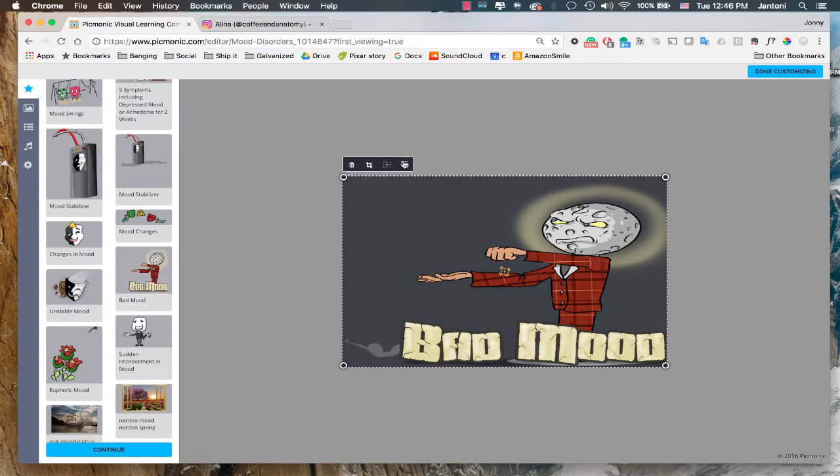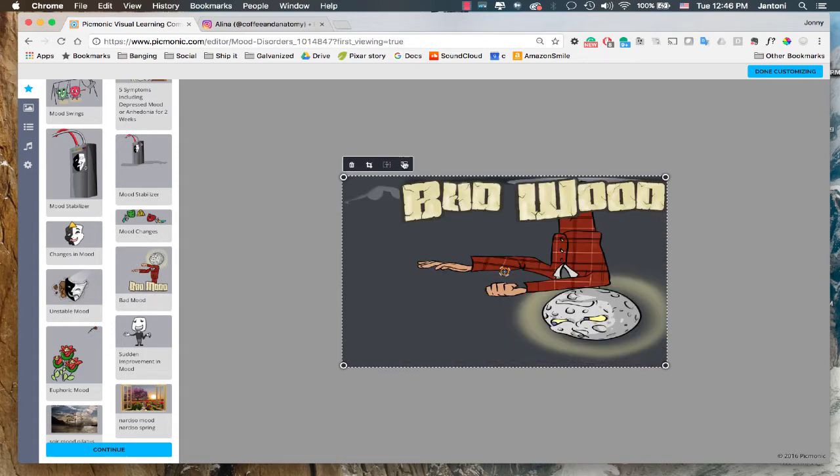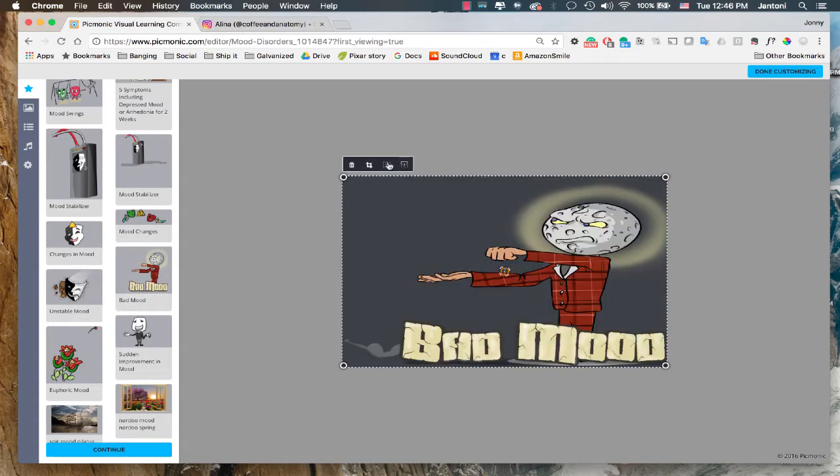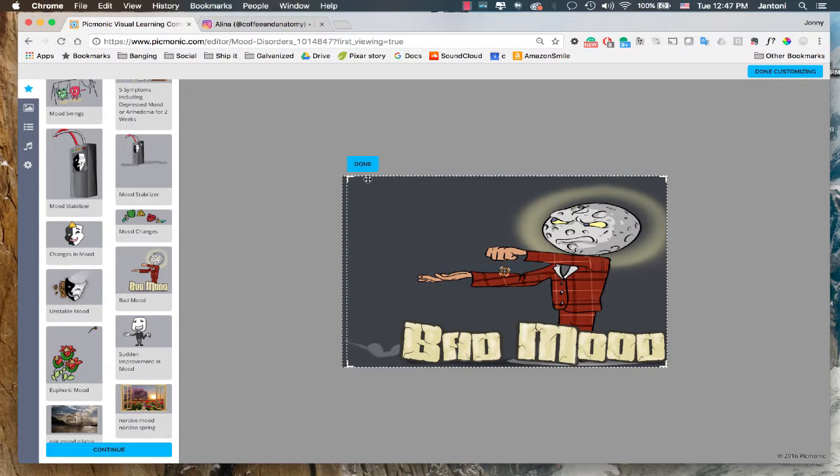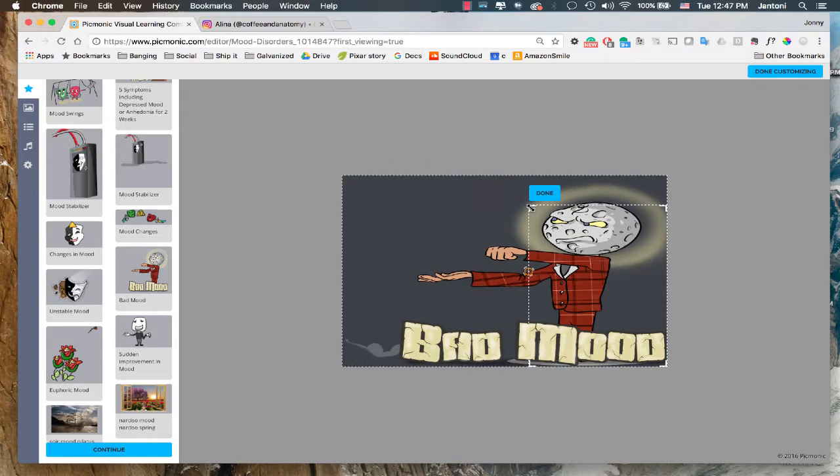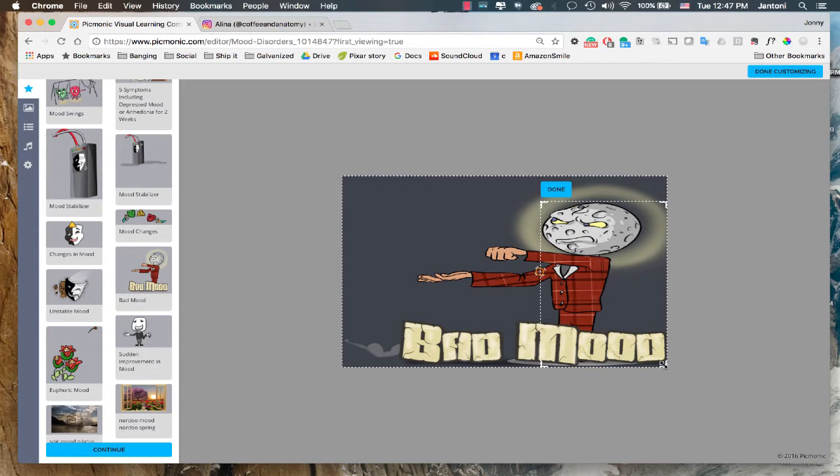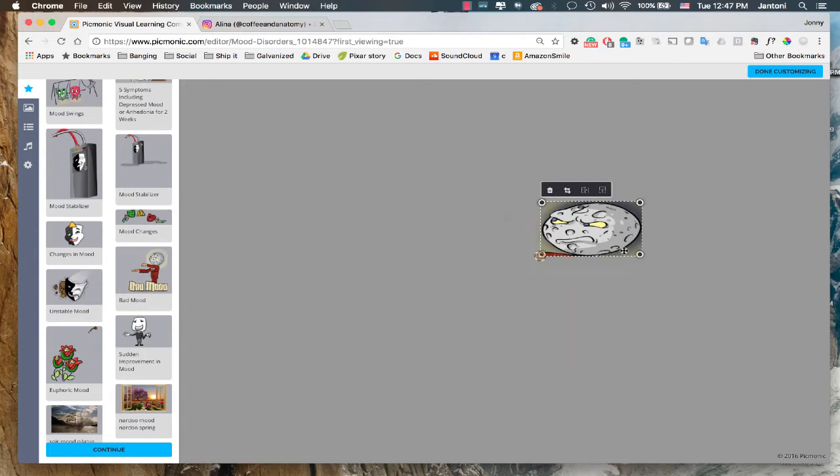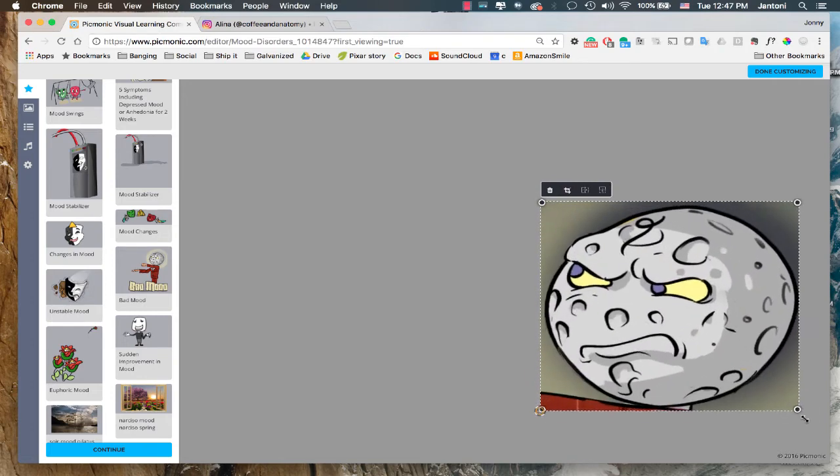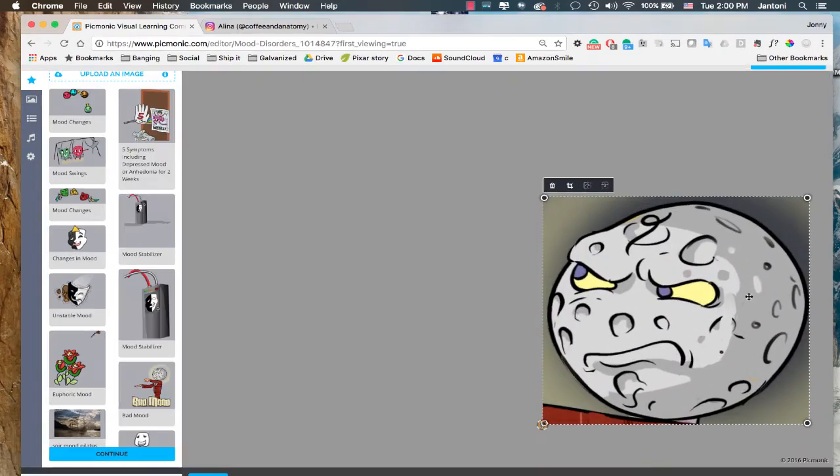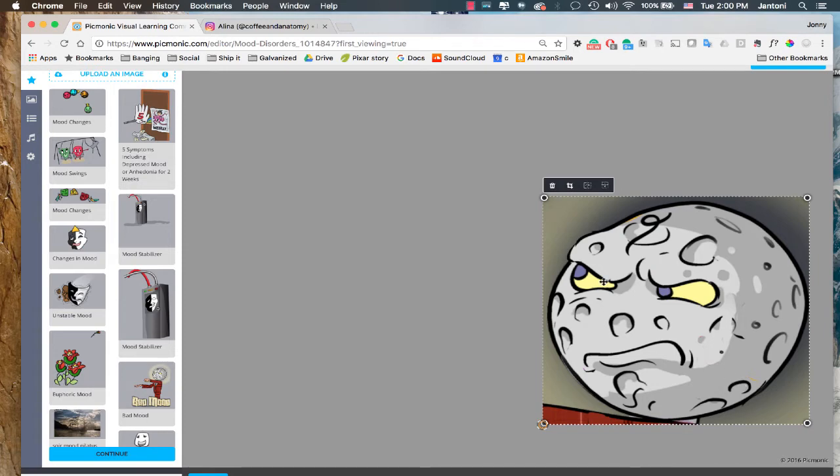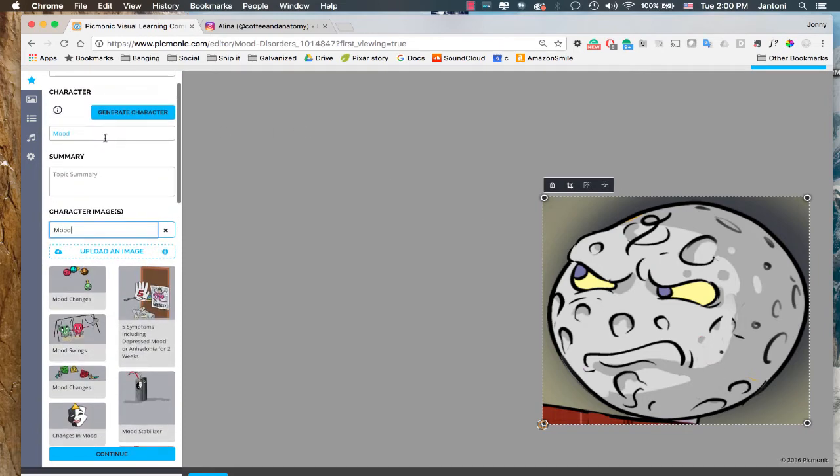Alright, let's check out the different tools you can use to adjust your character. You have flip vertically, horizontally, and crop. Let's go ahead and just crop out the moon. And we can make the moon as big as we want. But let's say that moon's not gonna work for us. Let's see what else we can come up with.